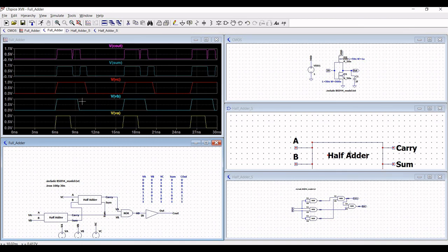When A is zero, B is zero, and C is one, the sum is one and carry is zero, which has been realized. So this is the full adder circuit. Thank you for watching this tutorial.